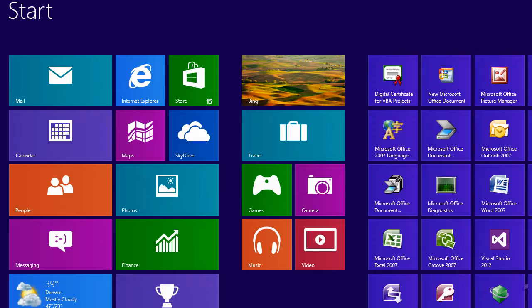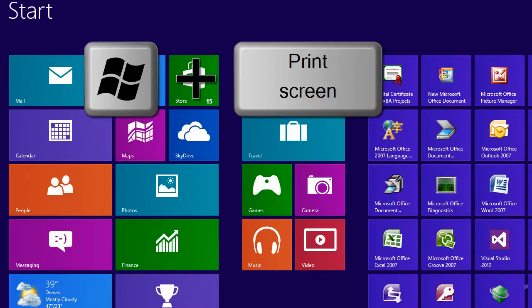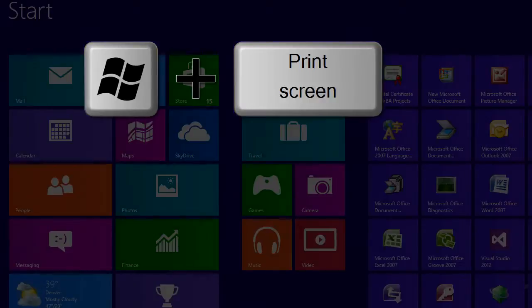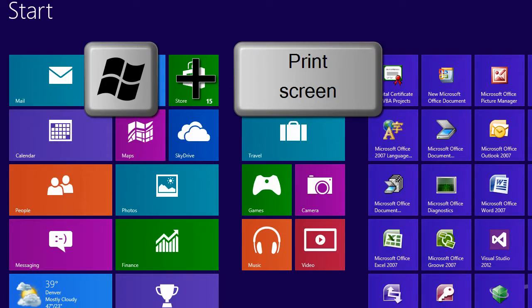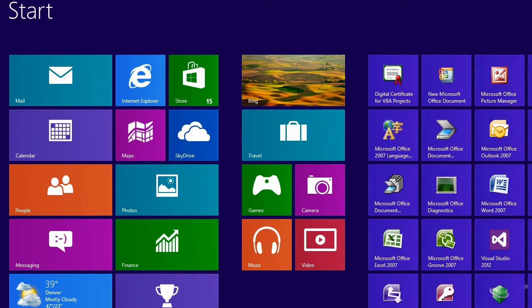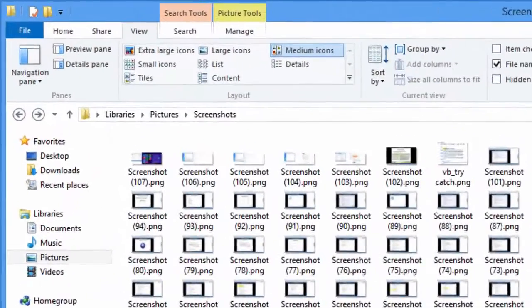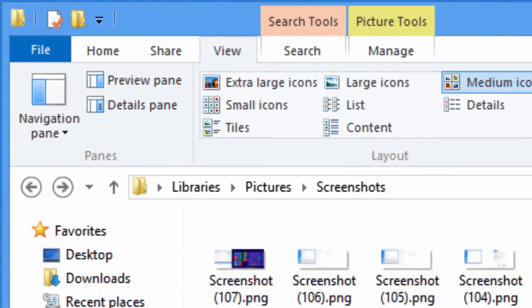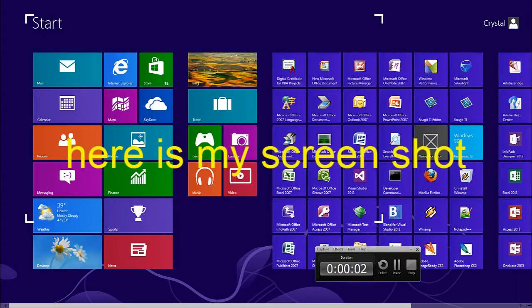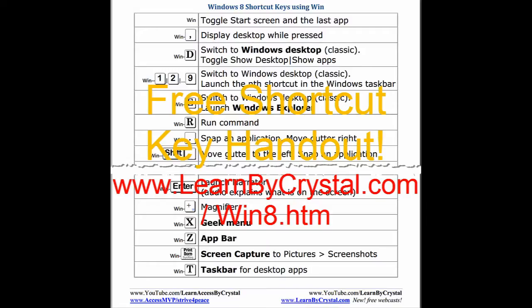One of my favorite shortcut keys in Windows 8 is Win+Print Screen. This saves a screenshot to Libraries, Pictures, Screenshots. This makes it very easy for me to document things.